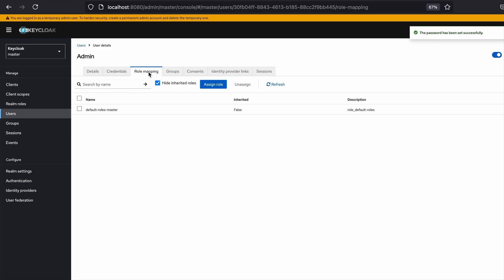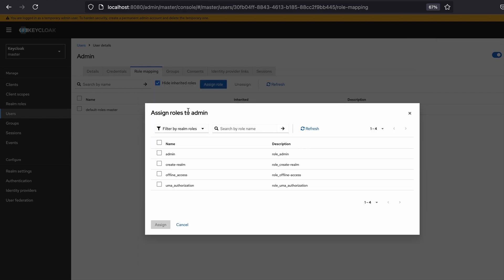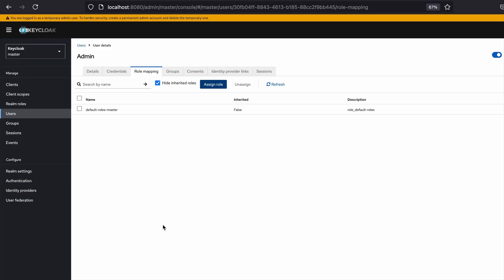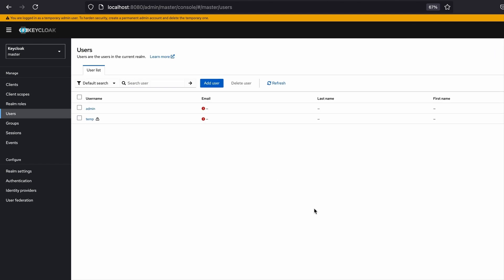I go to the role mappings and assign admin roles to this newly created admin user. Roles are also assigned to this new user and I go to the users section and I login from the newly created user.